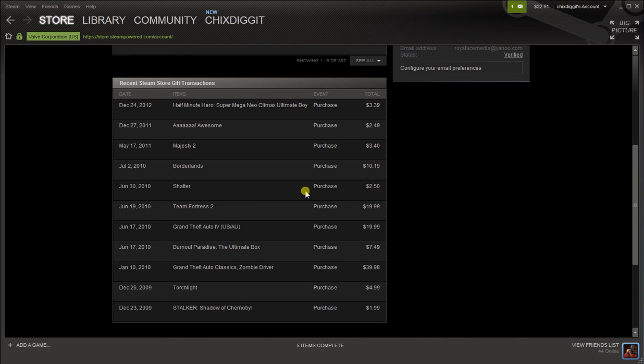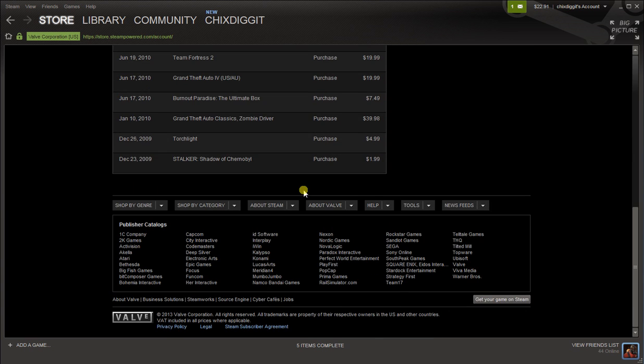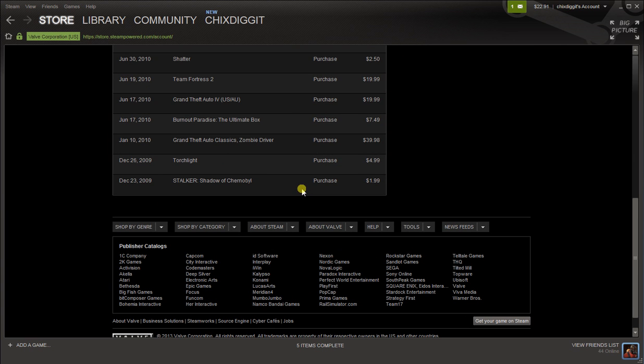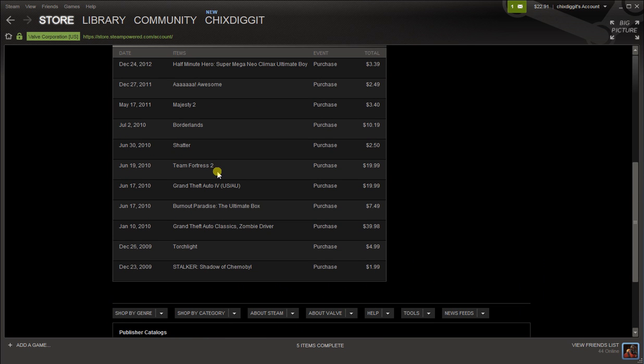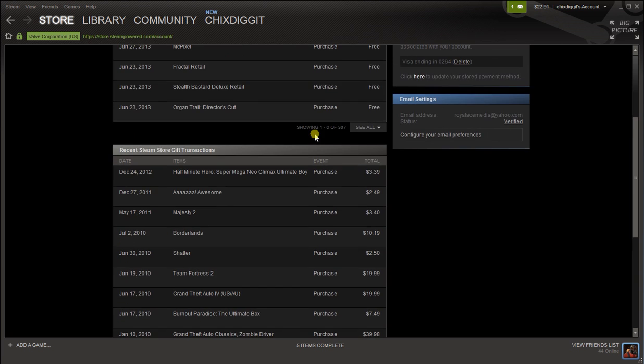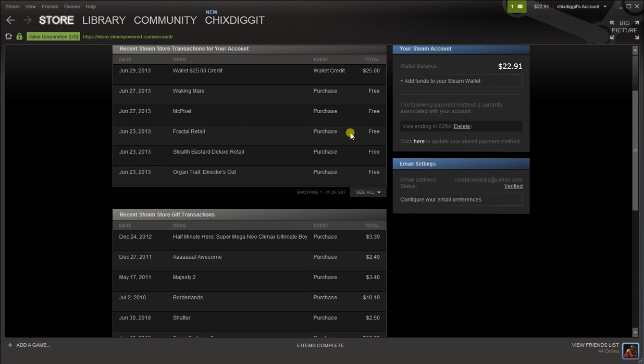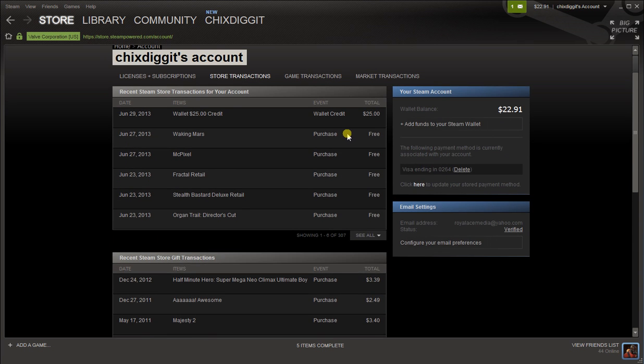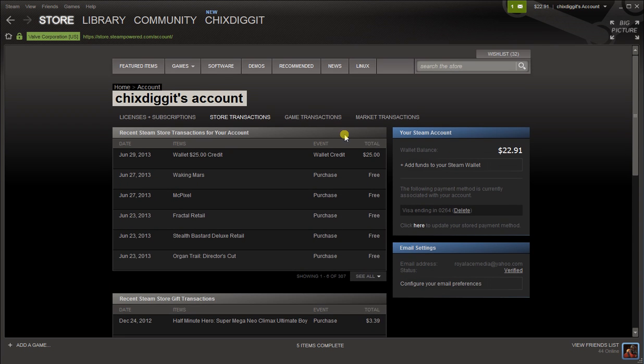If I click 'See All,' for example, back in December 23rd, 2009, I bought Stalker for $1.99 - pretty interesting. Borderlands for $10.19, and stuff like that.